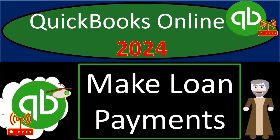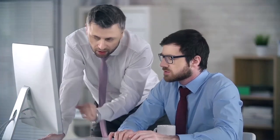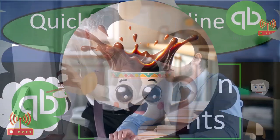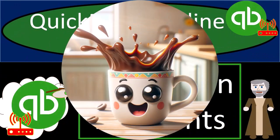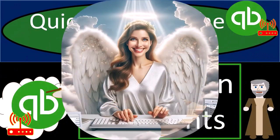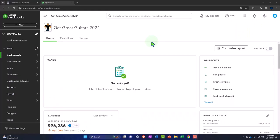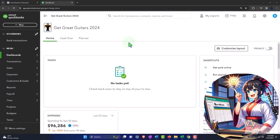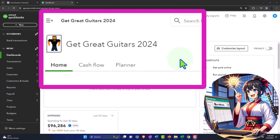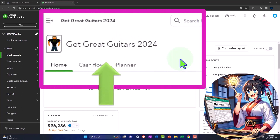QuickBooks Online 2024. Make loan payments. Get ready because we're going to bookkeeping cloud nine with QuickBooks Online 2024. Here we are in our Get Great Guitars 2024 QuickBooks Online sample company file we set up in a prior presentation.